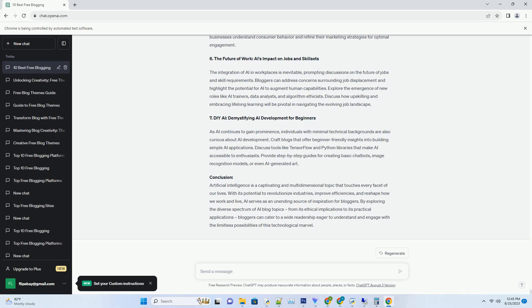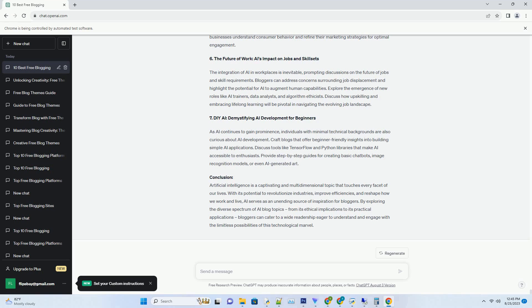1. Auto-Blogging Software Redefining the Blogging Landscape. Auto-blogging software is the epitome of technological innovation in the blogging sphere. These tools leverage advanced algorithms and automation to curate, generate, and even schedule content across various platforms. However, the adoption of auto-blogging software warrants a deeper understanding of its capabilities and limitations.